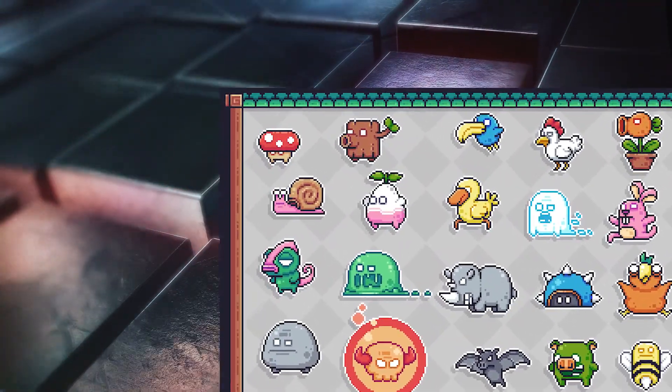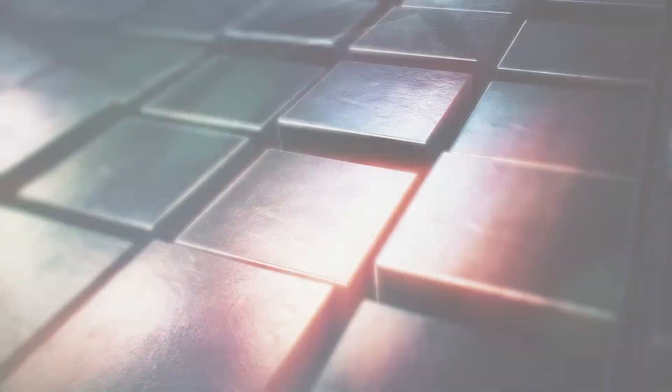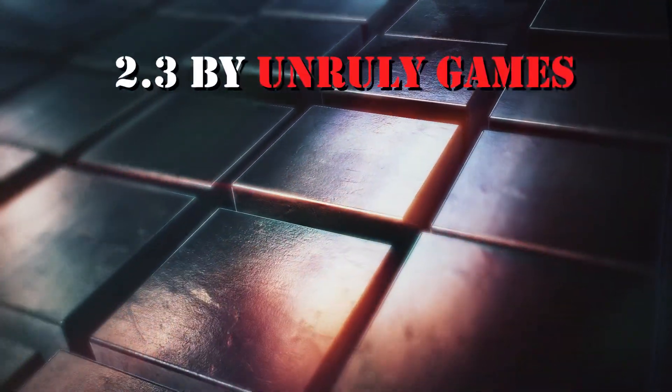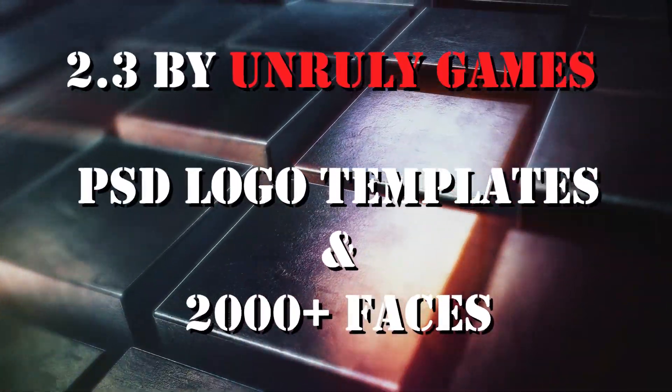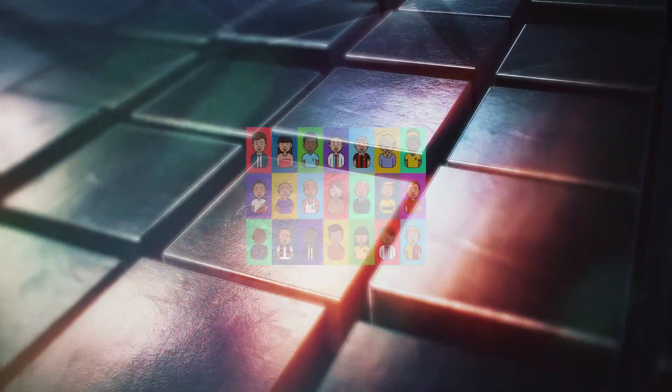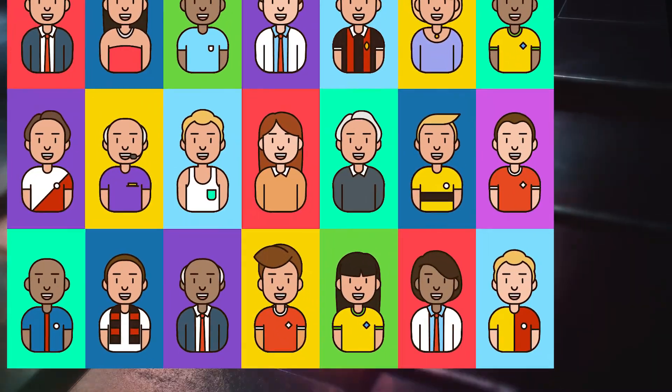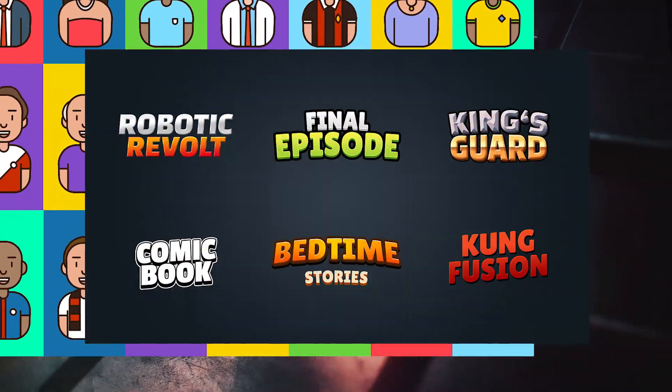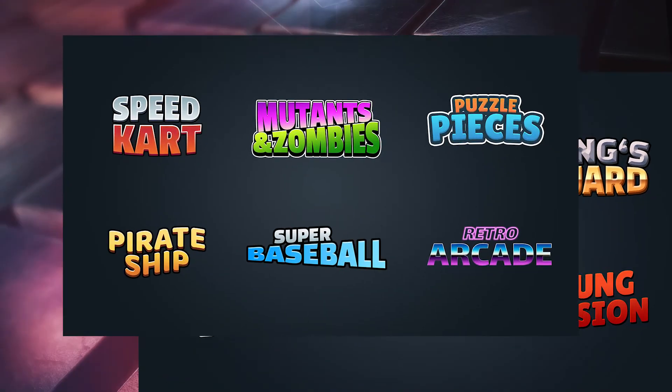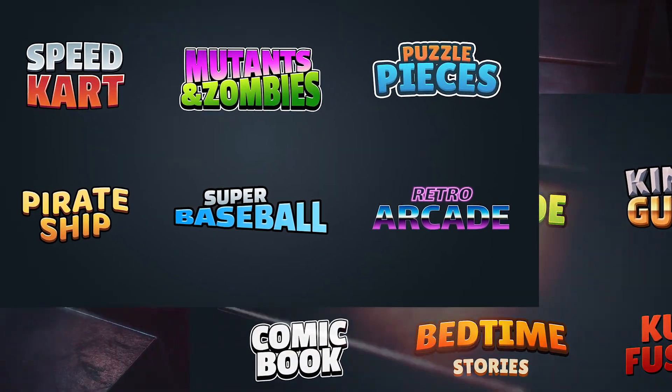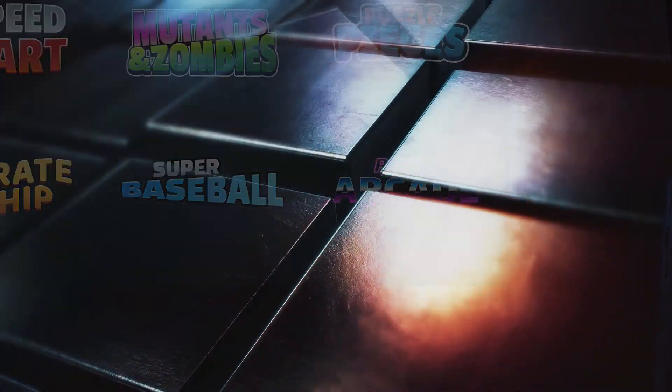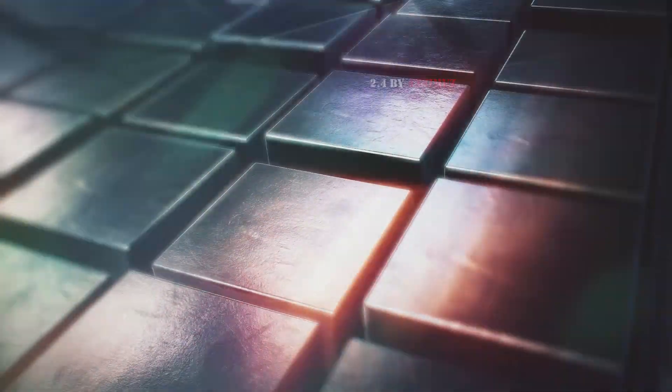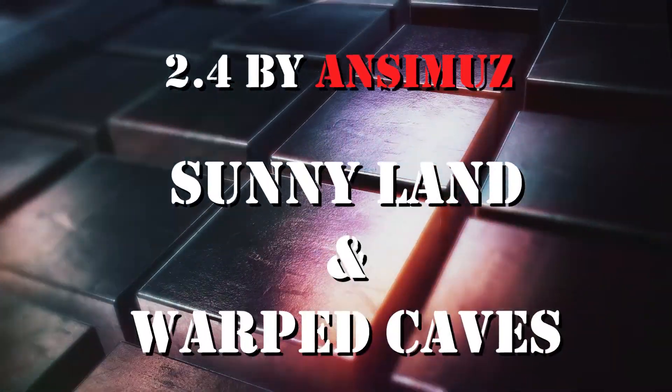Number 3: PSD logo templates and 2000 plus faces by Unruly Games. The first one is 12 Photoshop templates for your game logo, and the second one is a cool modular asset that can be combined into more than 2000 different combinations.